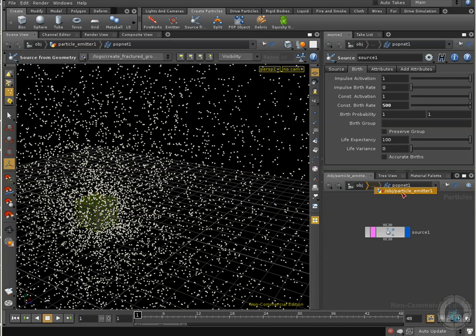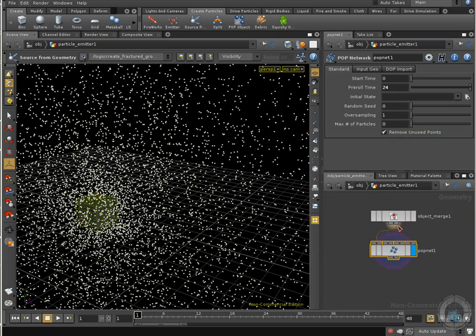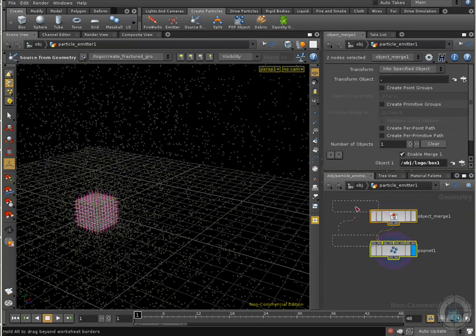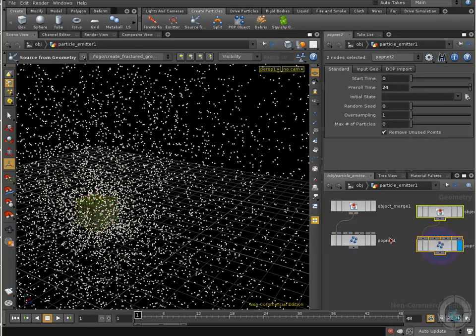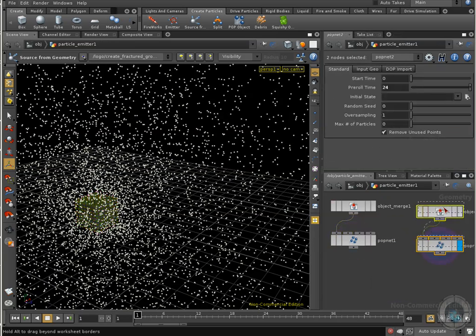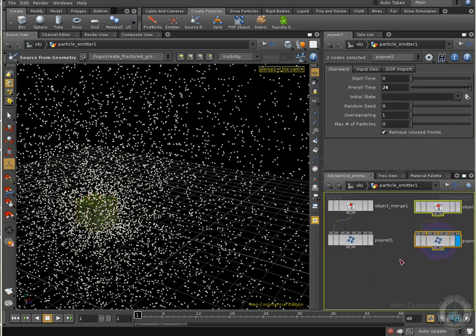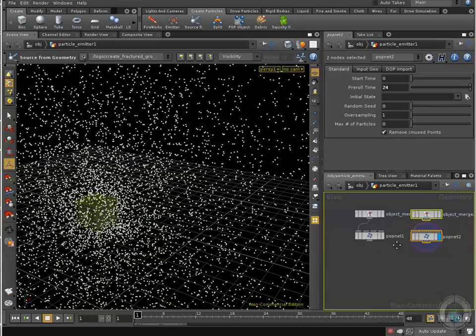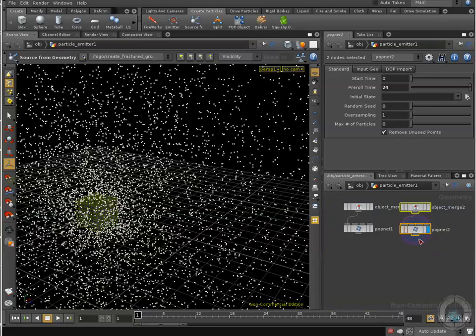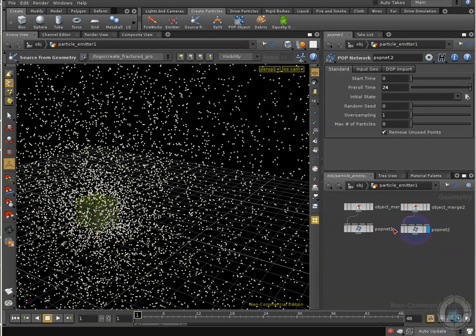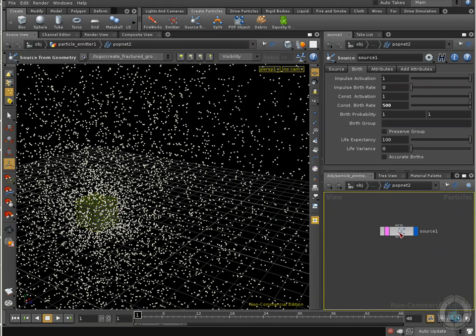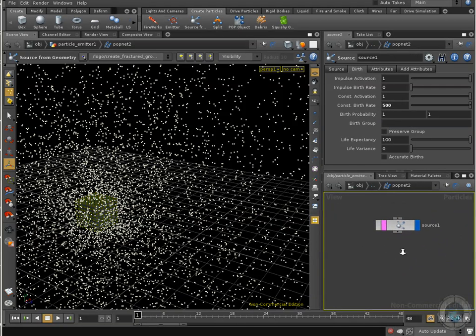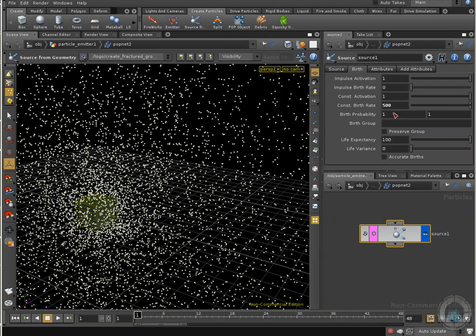I am going to go back to my object particle emitter number one, and I am going to select these two different nodes. I am going to copy these two different nodes, Ctrl C and Ctrl V, in order to copy that. So now you can see we have two different sets of the same kind of network. What I want to do is select my PubNet number two, and go inside again to my source.